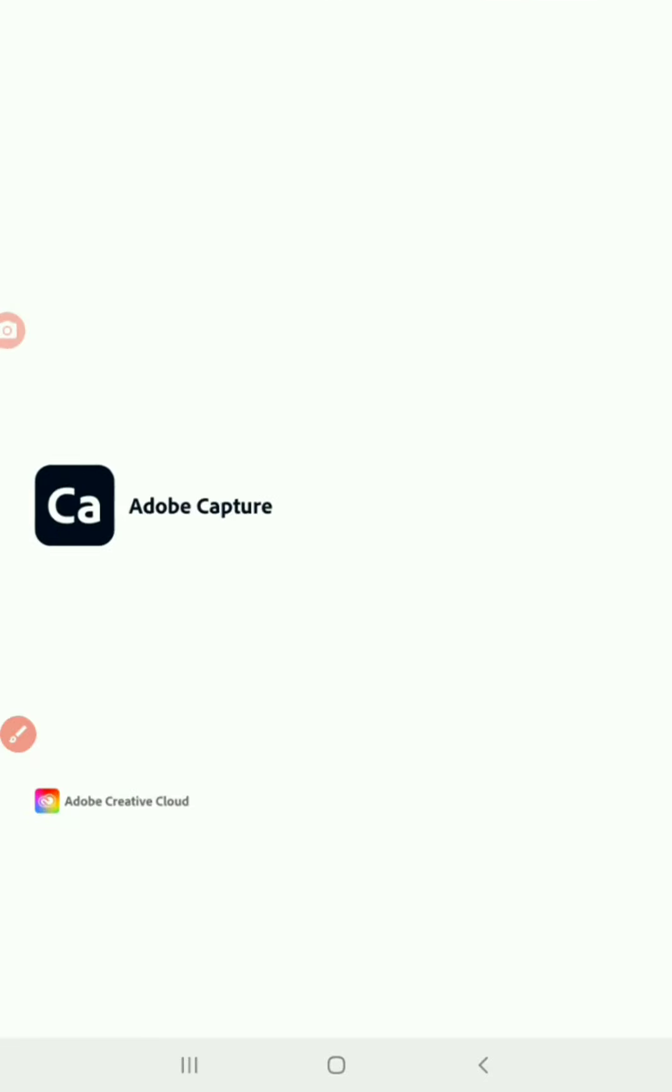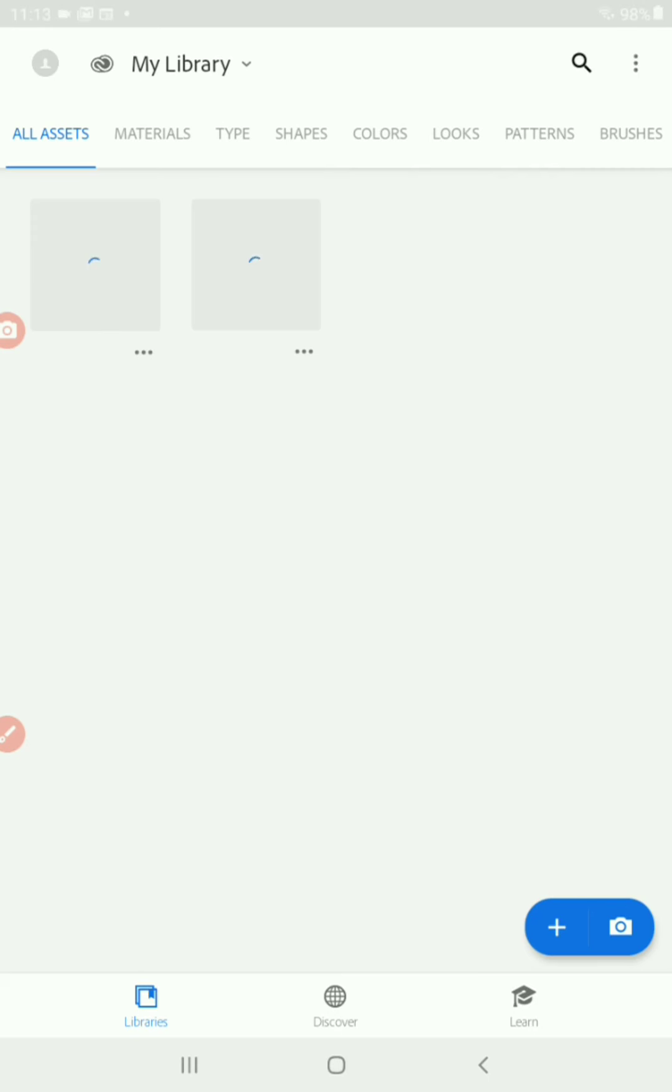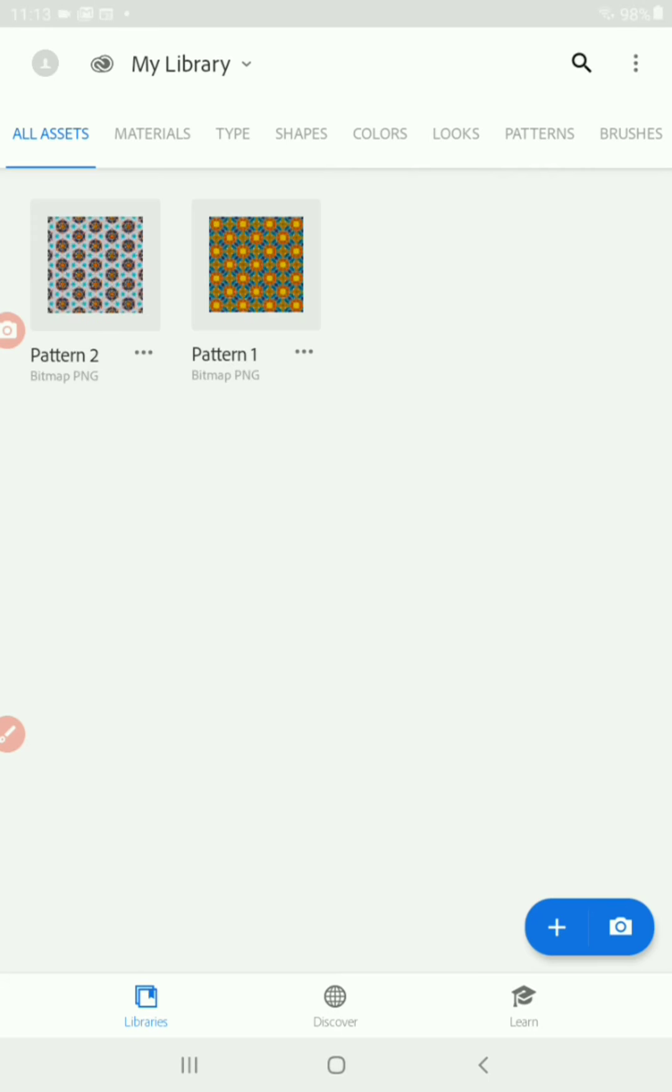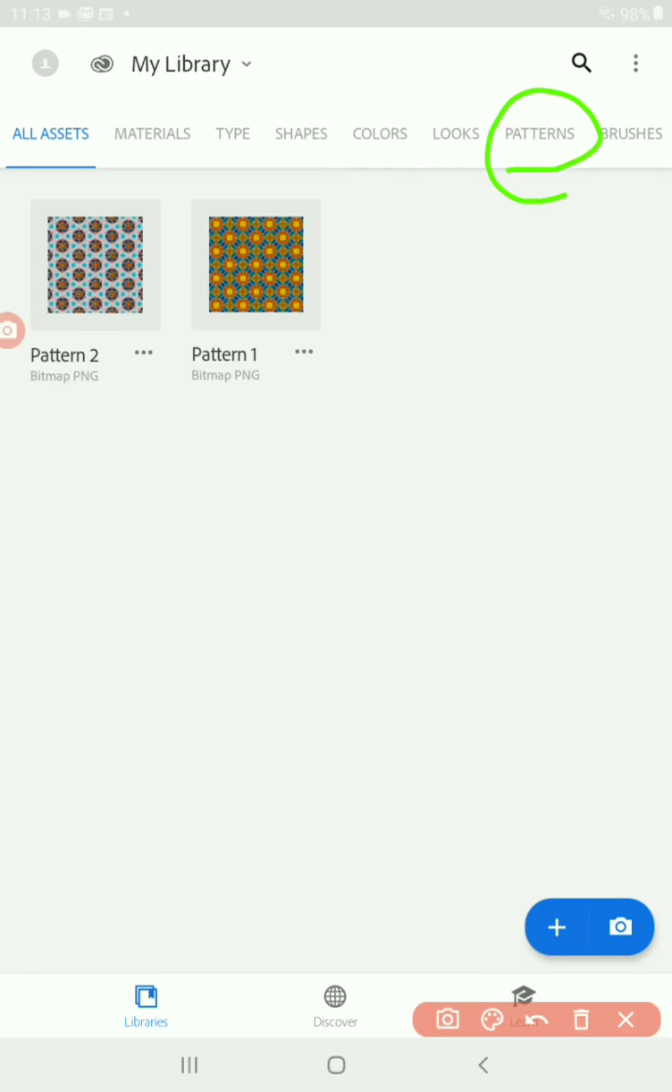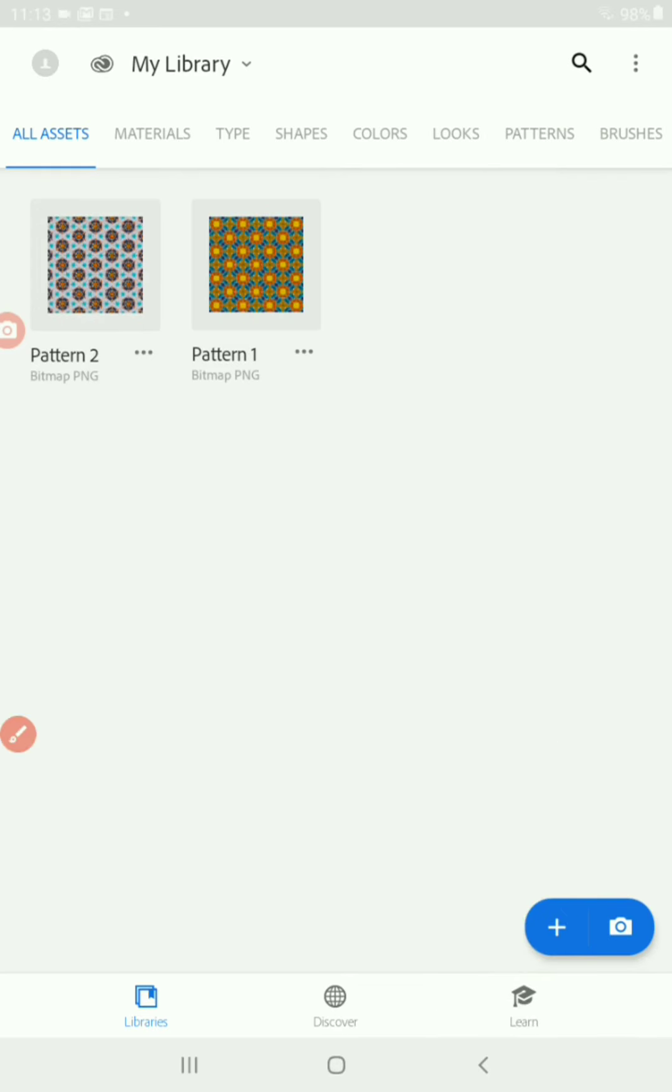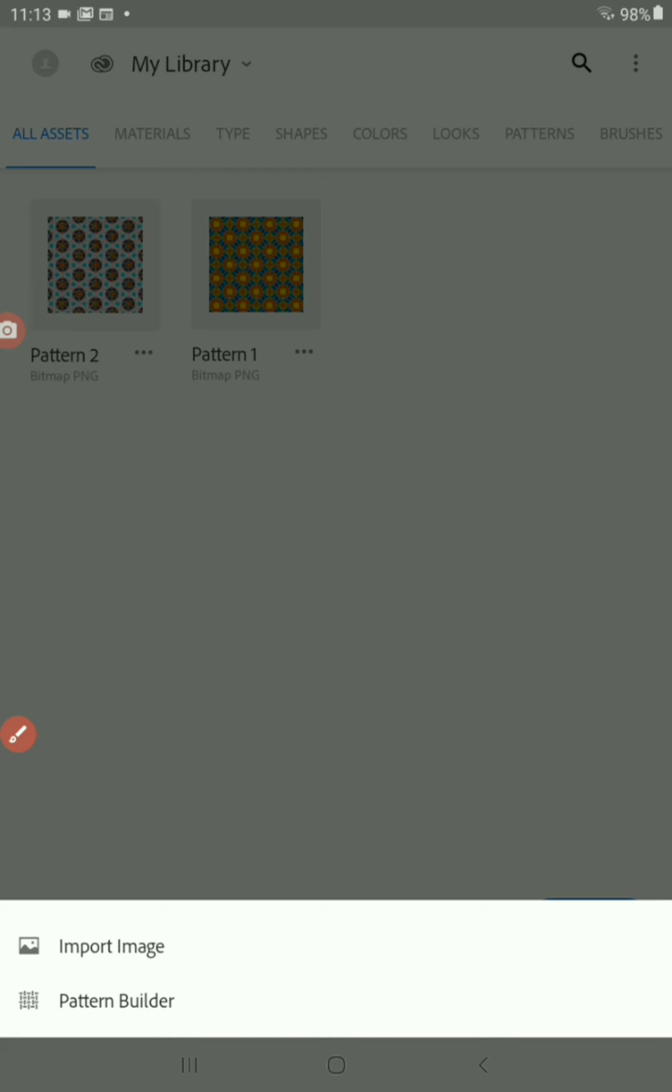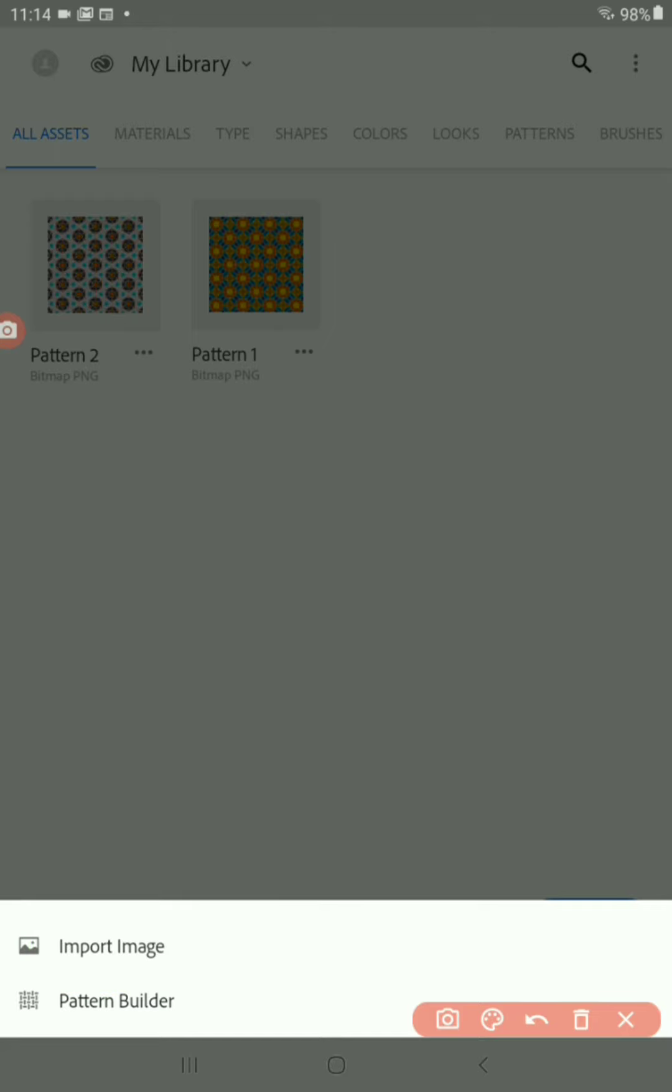Then what we're going to do next is import an image from your camera roll, from your gallery. First, make sure that you're in patterns up here at the top. And we want to go to the plus at the bottom right next to the camera, to the left. You're going to tap on that plus to import the image from your camera roll. Here it says import image. You're going to tap on that little option.